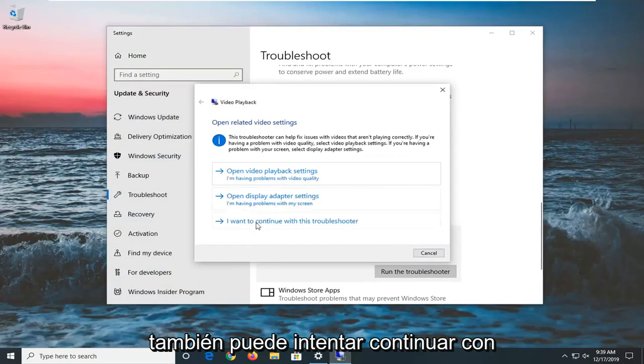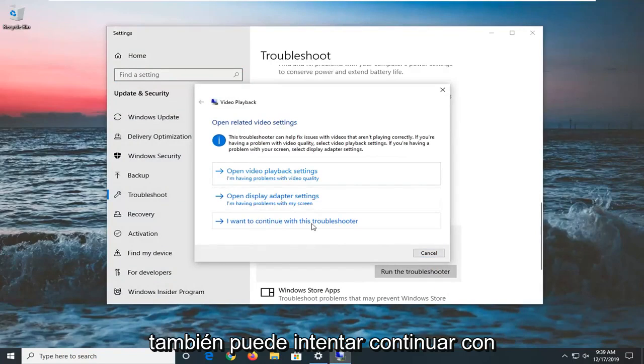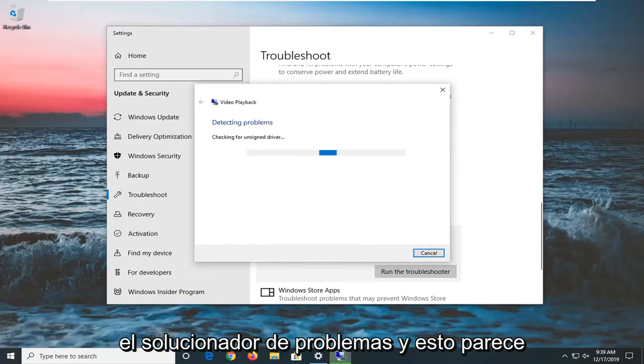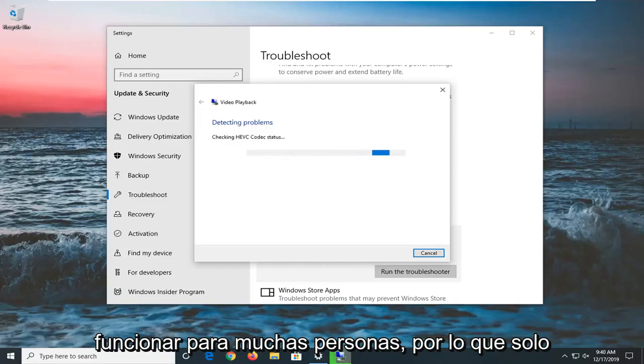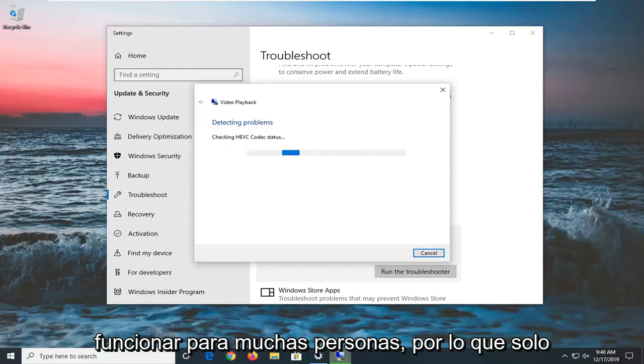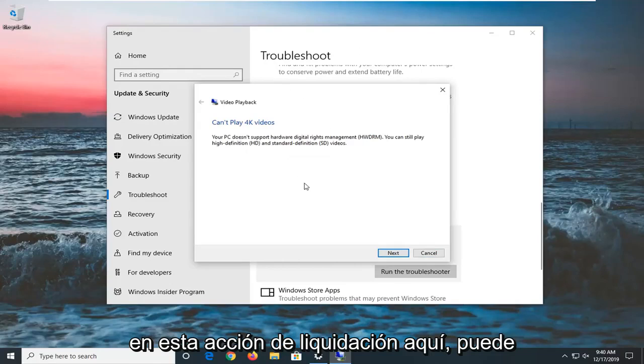You can also just try continuing with the troubleshooter and this seems to work for a lot of people. So we're just going to pretty much primarily focus on this selection here.